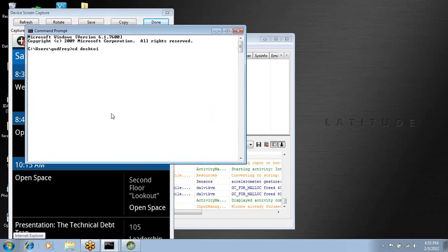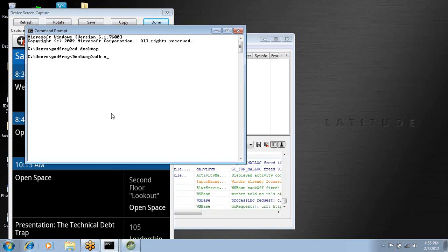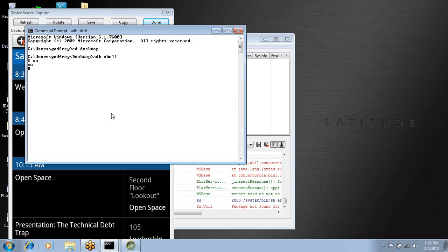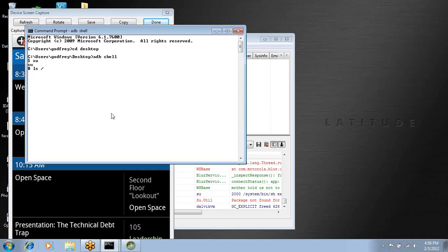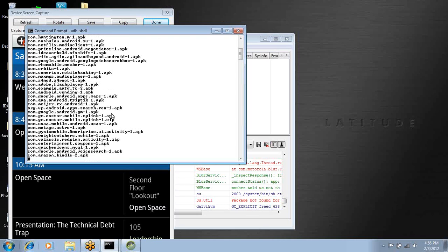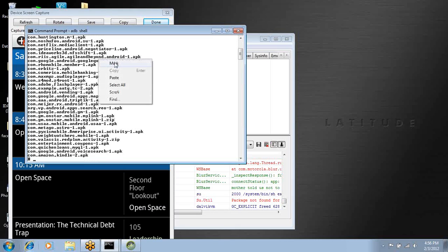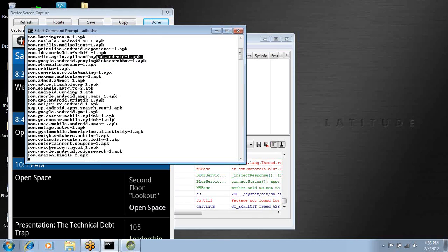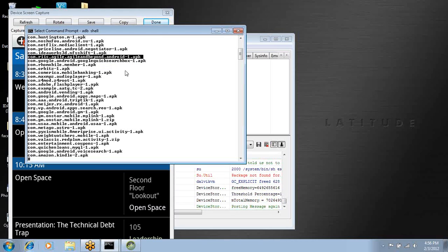If I open up my command line and use Android Bridge to connect to the machine, the device's been rooted. I know that what I'm looking for is in the data slash app folder, which is where most of the APKs are. I can see here that it's actually right here: com.rease.agile.agilebeyond.android-1.APK.